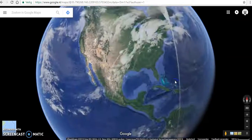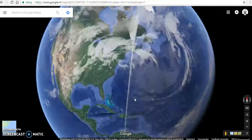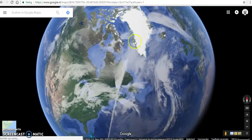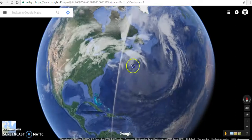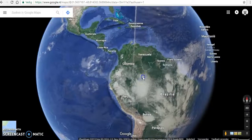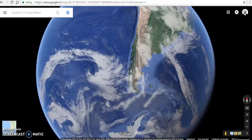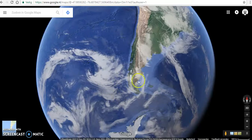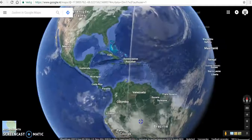And then I saw this narrow, thin cloud going all the way from Greenland in a straight line down towards the south of Argentina, where it ends up in a rotating cloud formation. So I was wondering, what causes it?